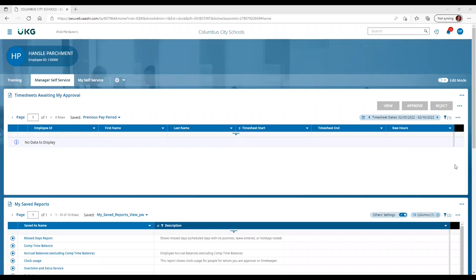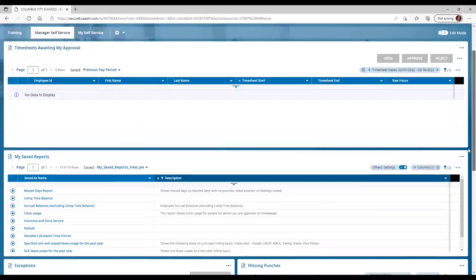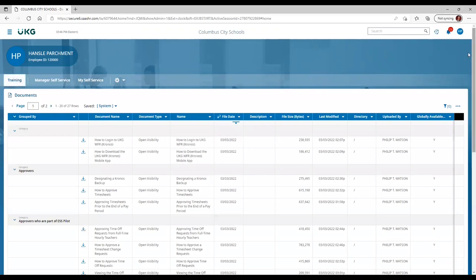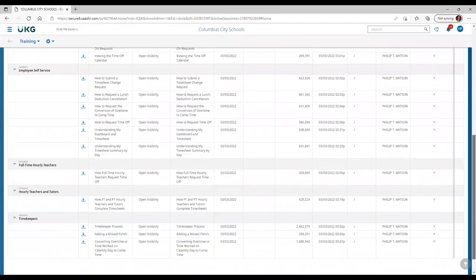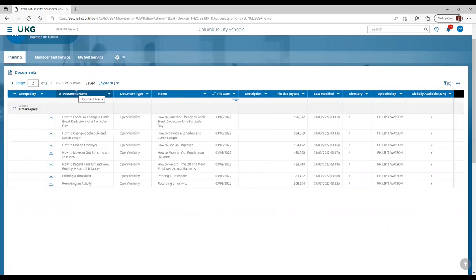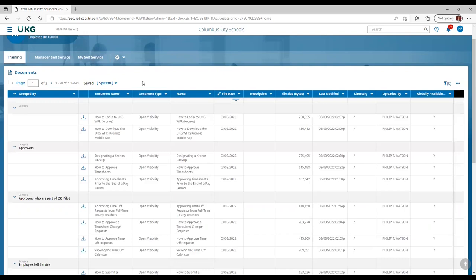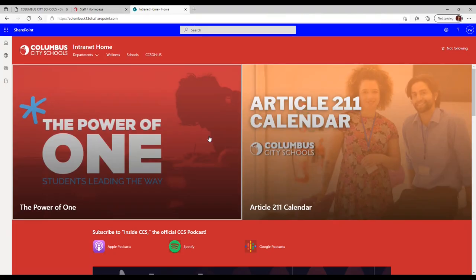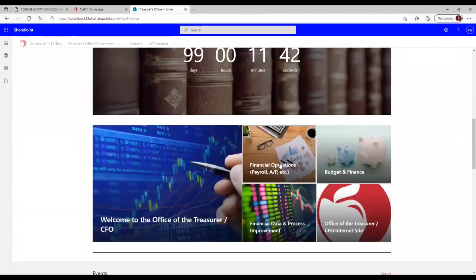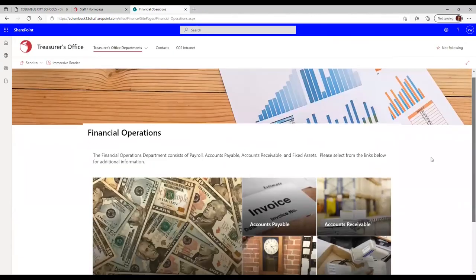When you log into Kronos, you'll arrive at your main dashboard. Beginning in March 2022, your main dashboard will have a different background; however, the content of the main dashboard will be the same. There is one important difference: there's a tab called Training. If you click on that tab, you'll have access to all the different training documents for various aspects of Kronos. You can also find excellent training guides and videos by going to the CCS Intranet, Department's Treasurer's Office, and then scrolling down to Financial Operations, Payroll, and Kronos.